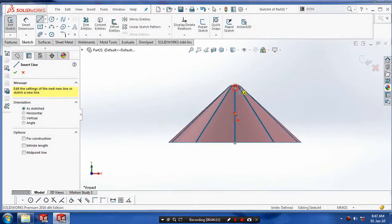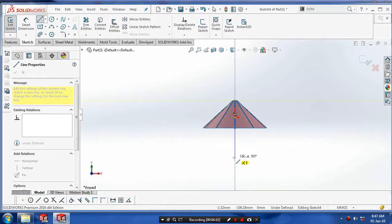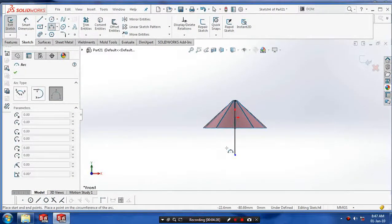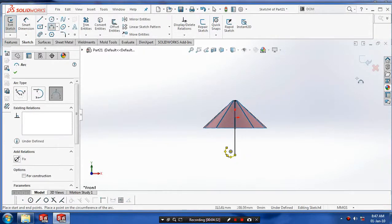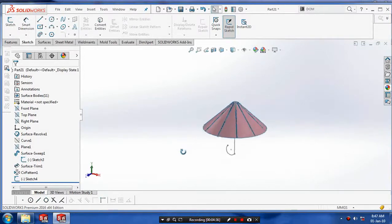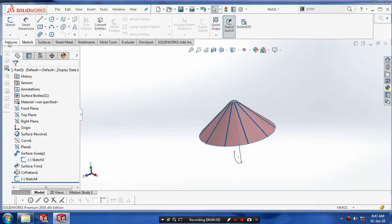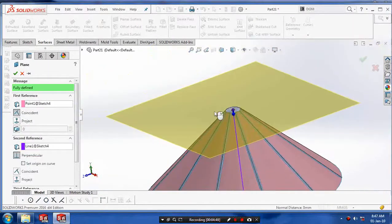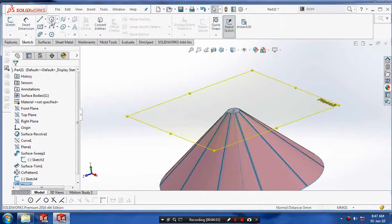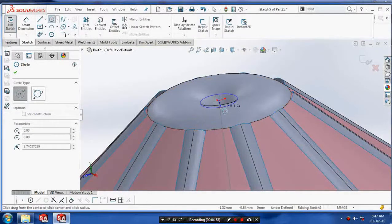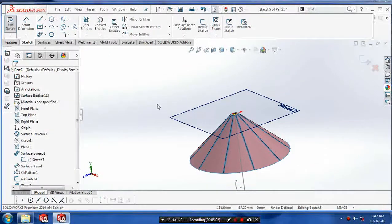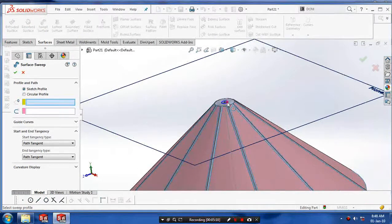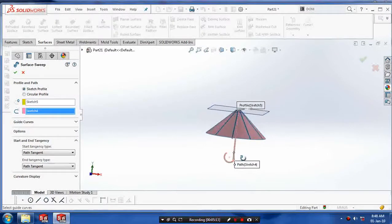First, draw the path of the umbrella handle. After making the path, draw the profile normal to our path. Draw the profile as required and make a sweep surface.